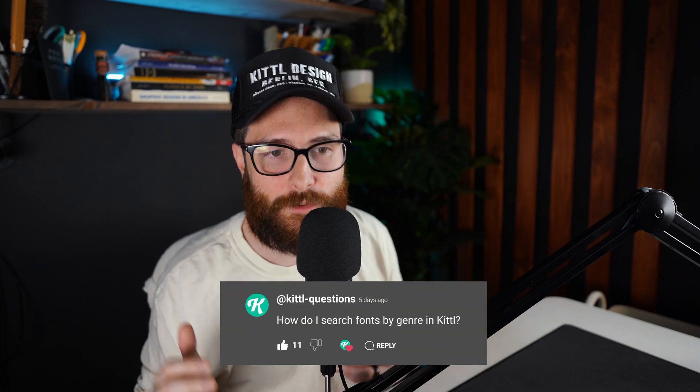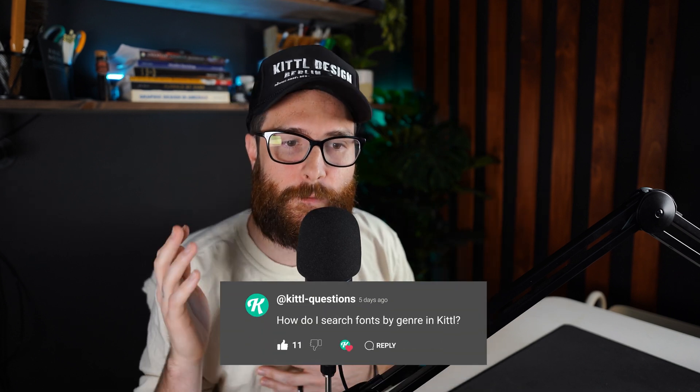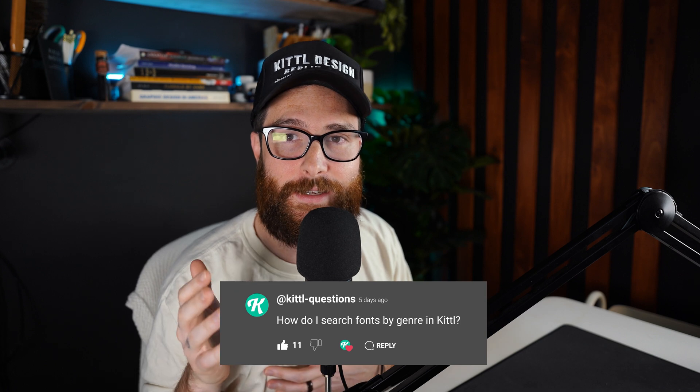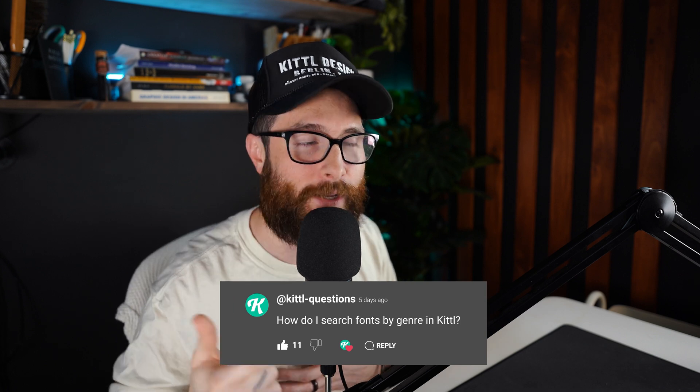Welcome to Kittle Questions, where I do my best to answer the most frequently asked questions in a little bit more of a slow pace so that you can get exactly what's happening step-by-step. Today's question is, how do I search fonts by genre in Kittle? So let me show you how to do that.